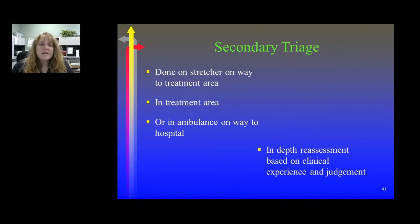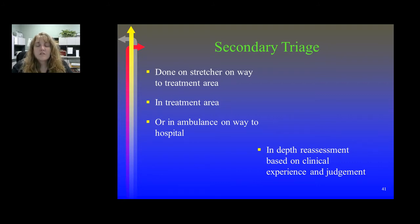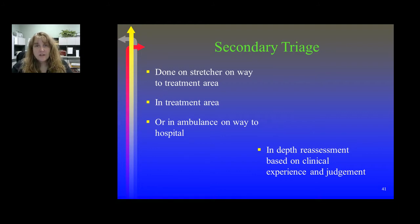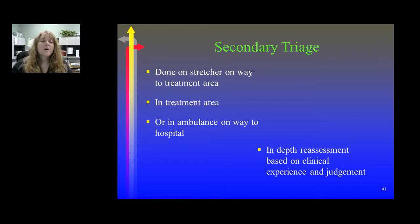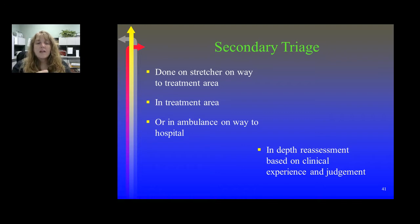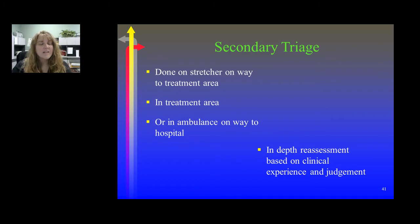When you move into secondary triage, this is when triaging is done a second time — usually on a stretcher, either on the way to the treatment area, in the treatment area itself, or in the back of the ambulance on the way to the hospital. In secondary triage, you're doing a more in-depth reassessment and treatment, and you're going to base your decision on your clinical experience and judgment.